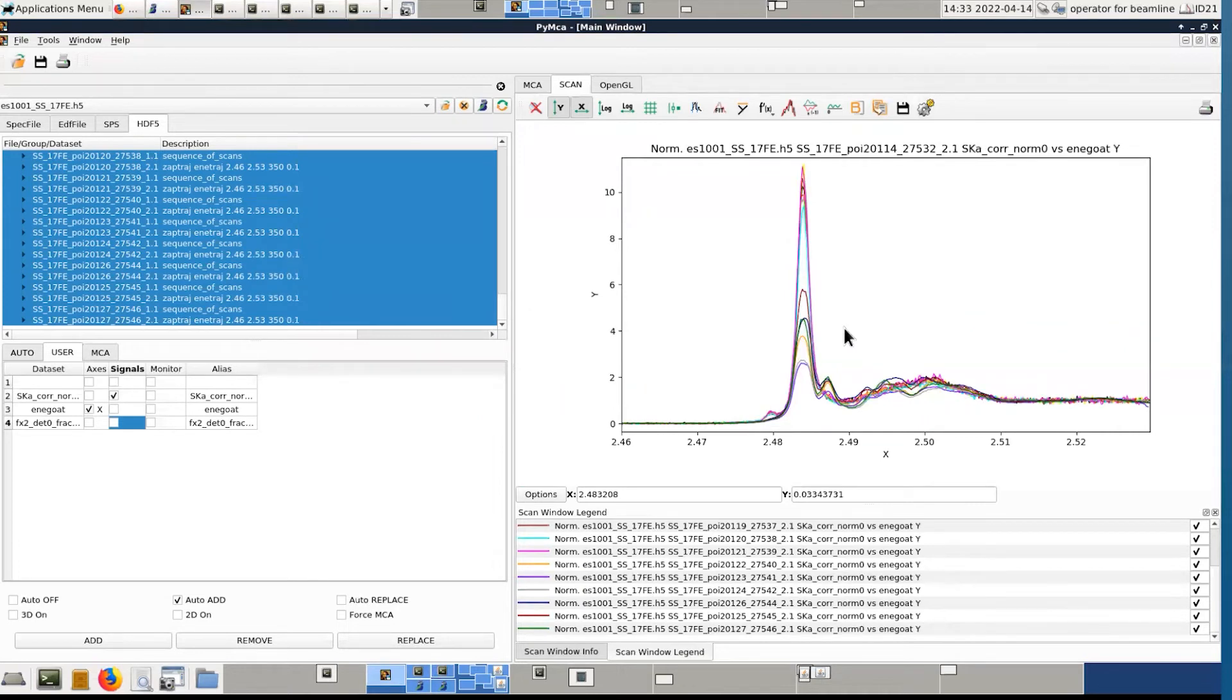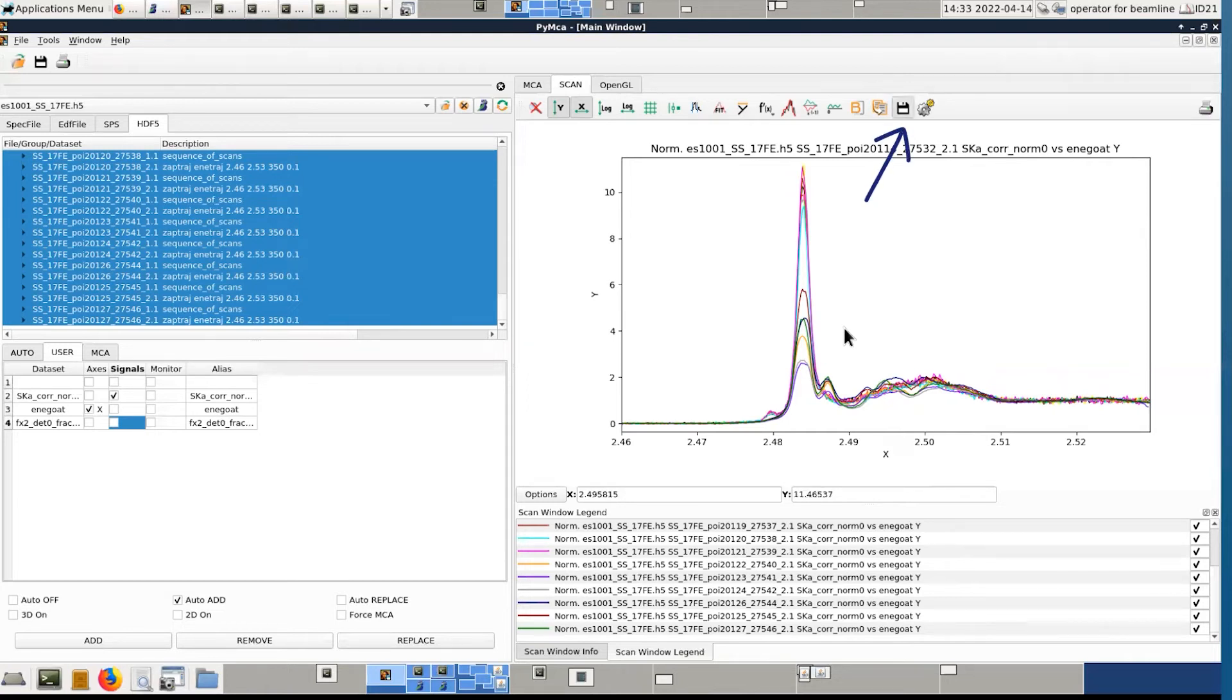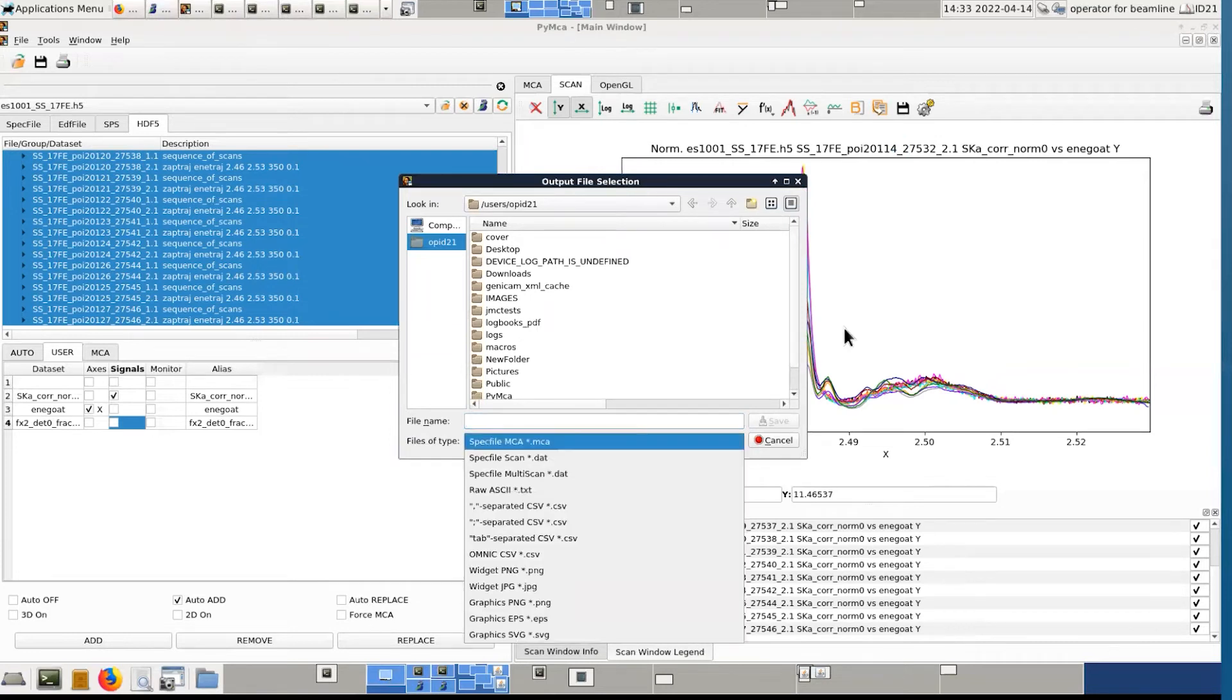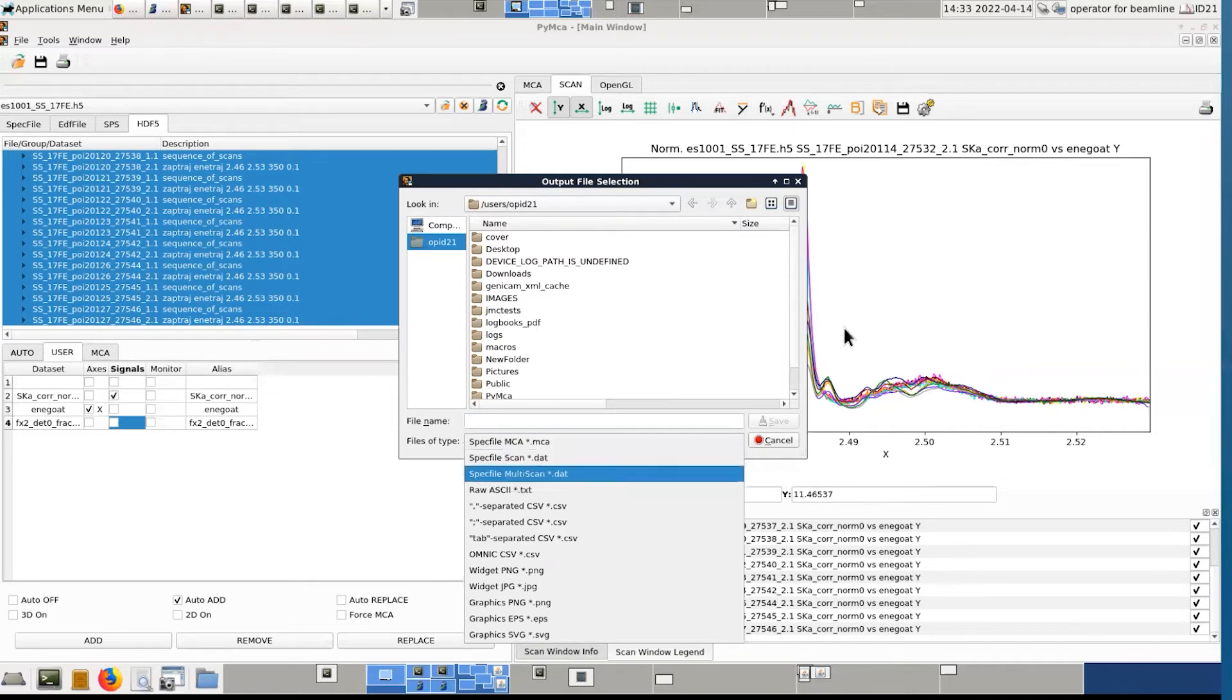This is only for display. Nothing has been saved. But if you would like to save this, you have here an option. Here you would save independently each spectrum. But in this precise case, you may be interested in this multi-scan saving, where you have all the scans which are displayed, which are saved in a unique file.